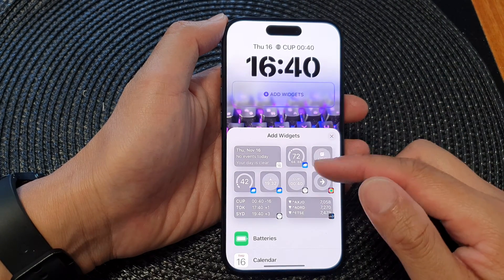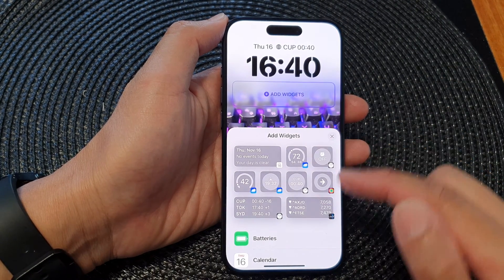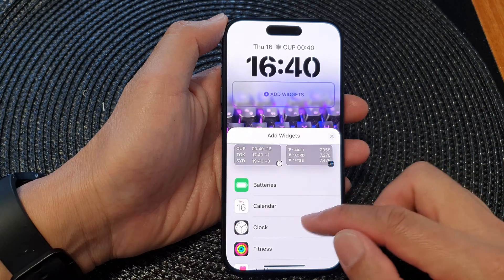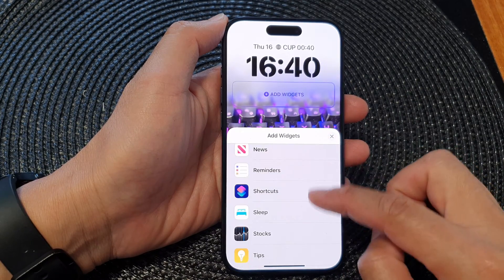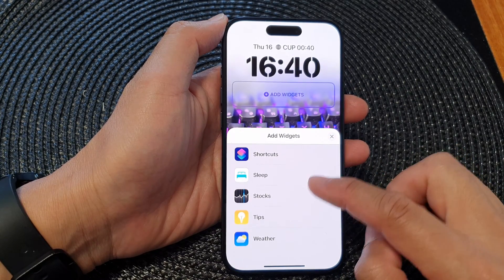From the Add Widgets pop-up, scroll down and then tap on Stocks.